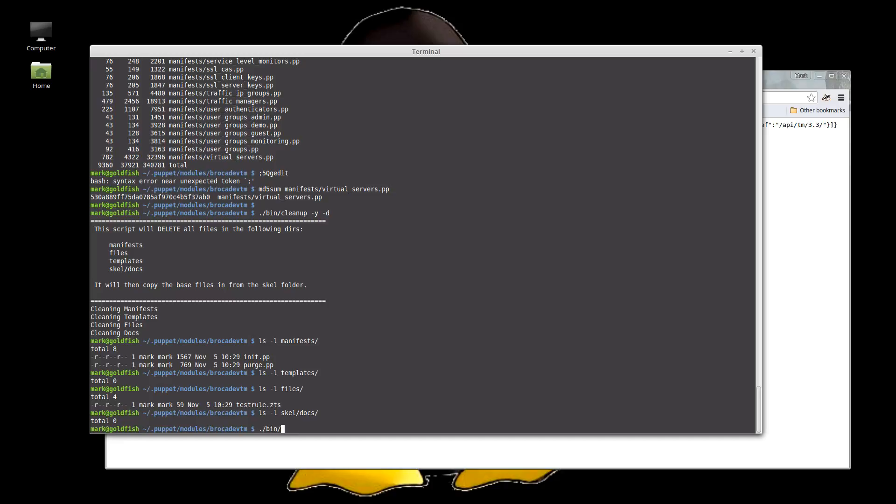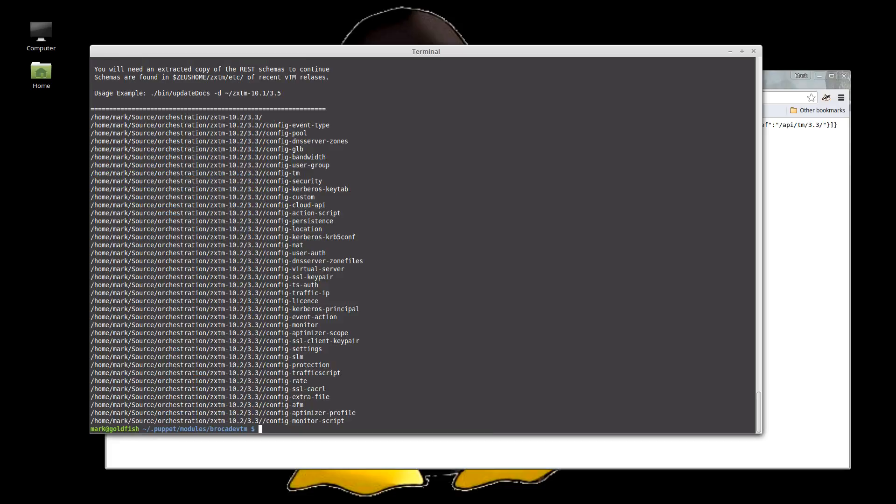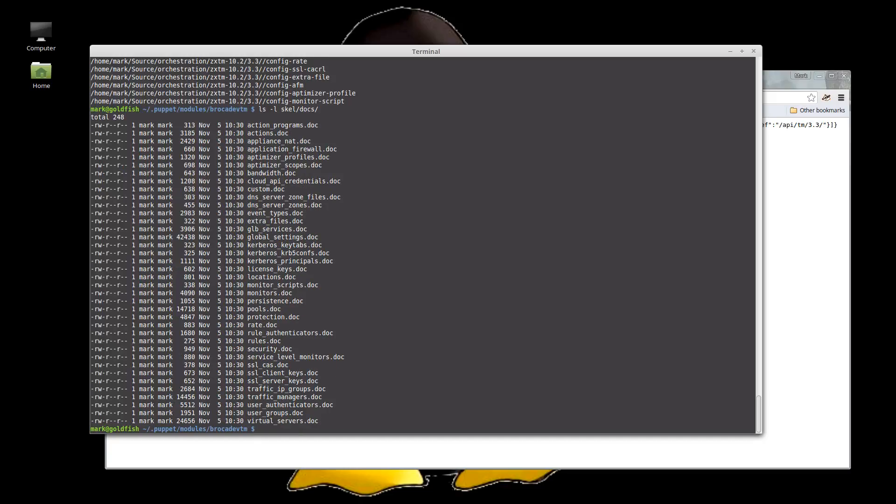So bin update docs. I can't leave the path. There you go. Okay. So bin update docs. We're going to give it a path to a folder containing the actual API documentation. We ship the documentation with each recent traffic manager. So you can just download that documentation and then use update docs, tell it where it is and it will generate documentation for you. That's how we can put it at the top of the manifests and this is now all in the docs. Okay.